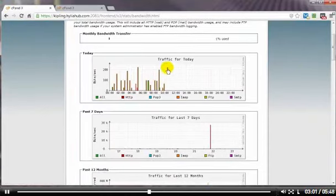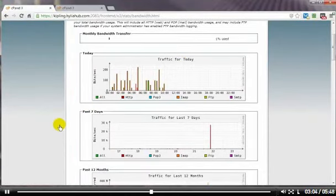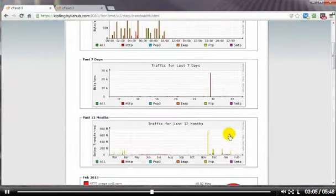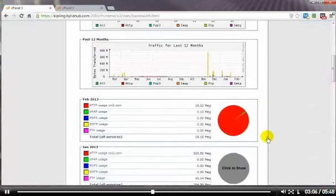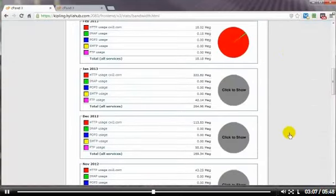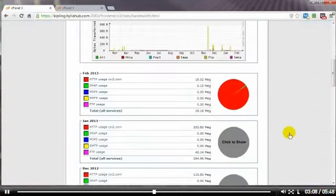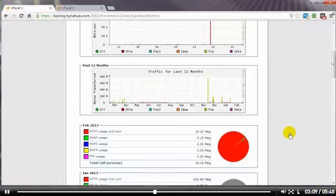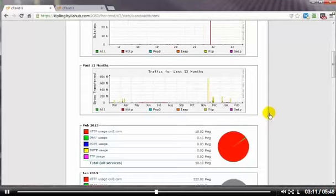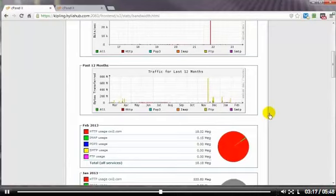And this can give you the traffic for today, for the past seven days, the past 12 months. And this information can come in very handy, especially if you're running campaigns or you've got product launches. And you can get an idea as to how much bandwidth you might need for your next campaign or your next product launch.